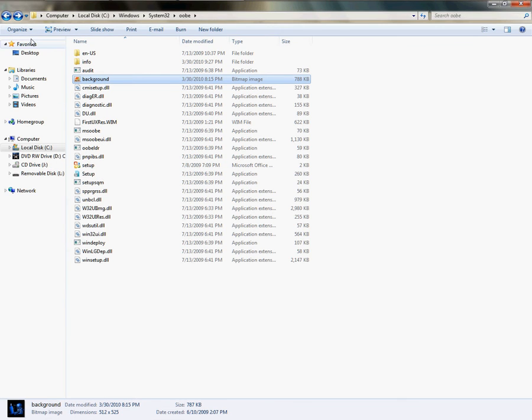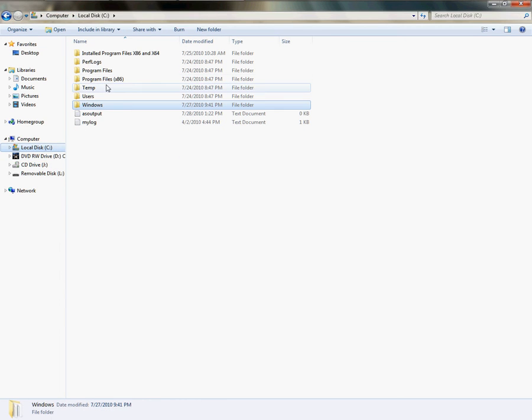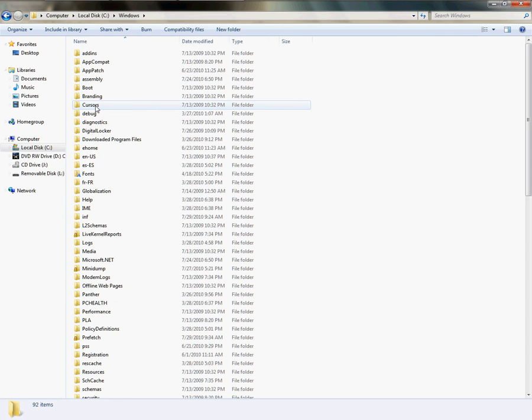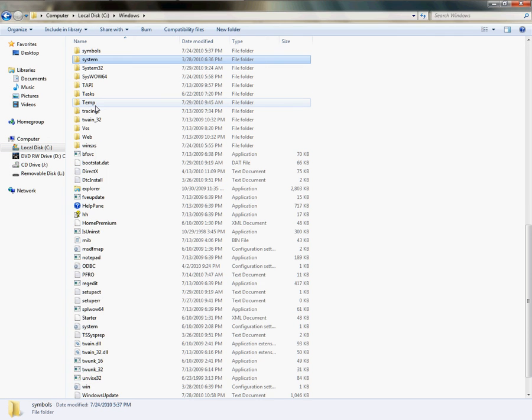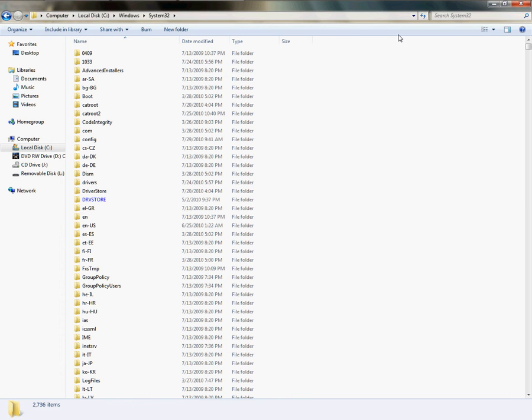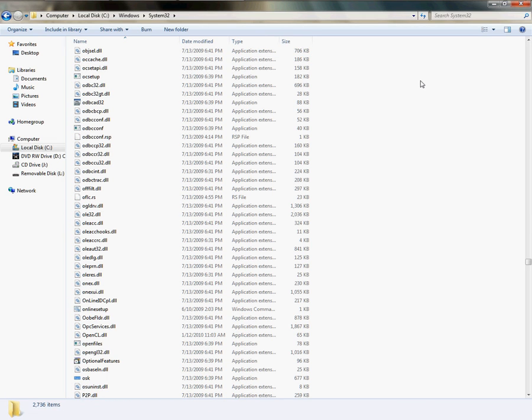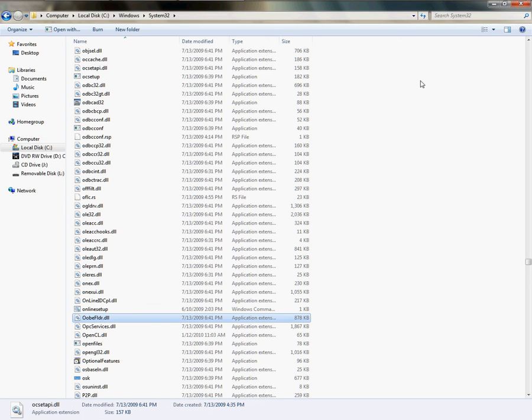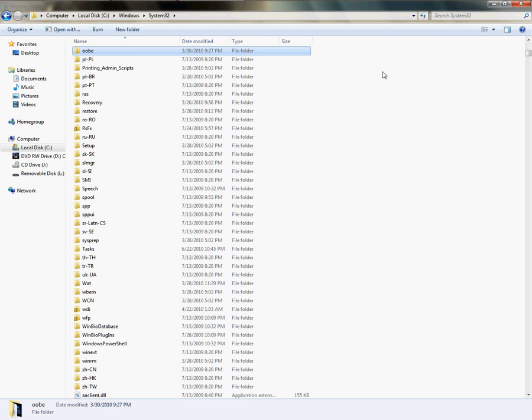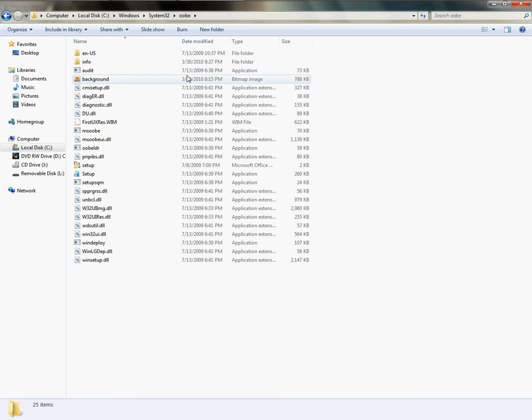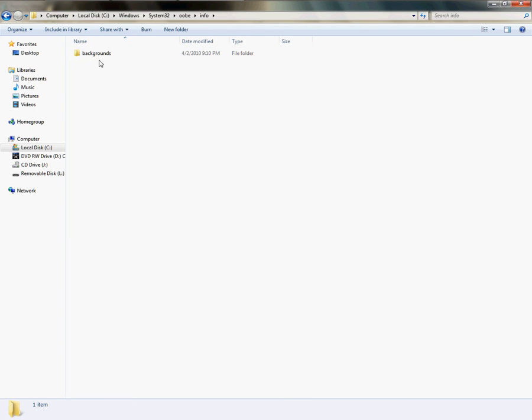Open your C drive, and once you do, go to Windows, System32, type OOBE. You're going to find a folder. You found the folder? Good job. Now you need to go to Info, click on Backgrounds.